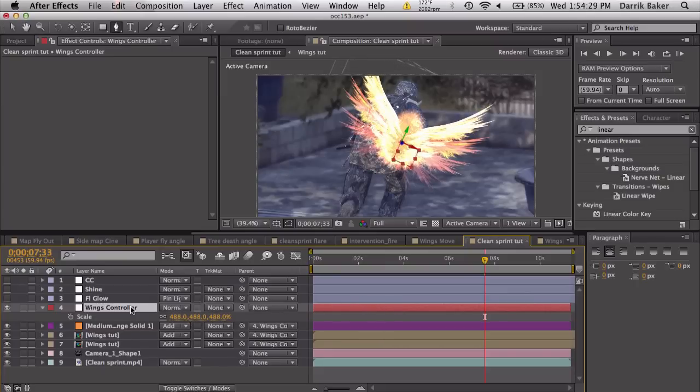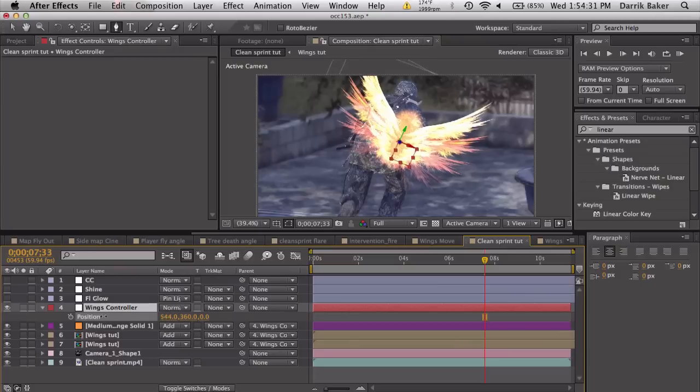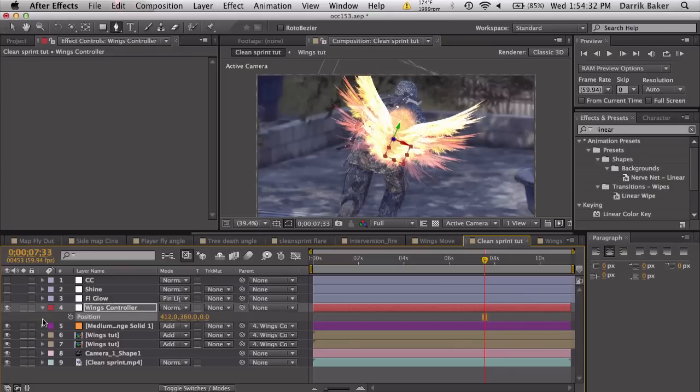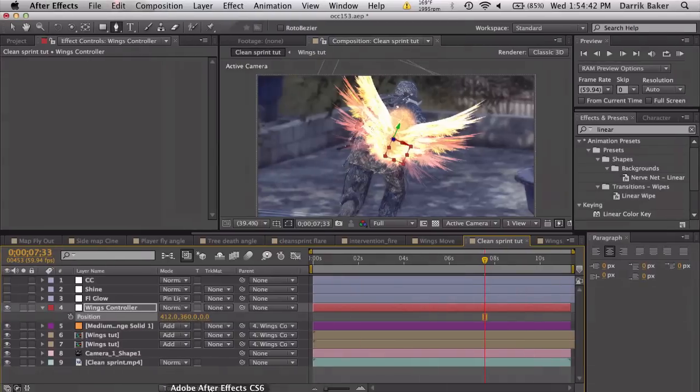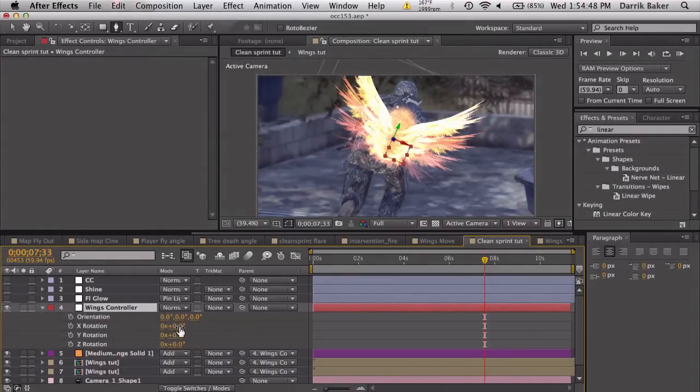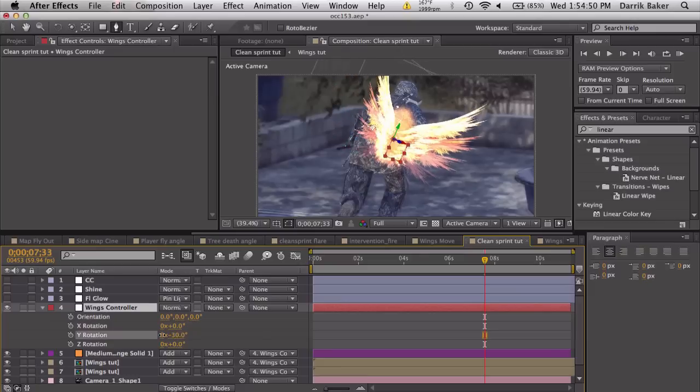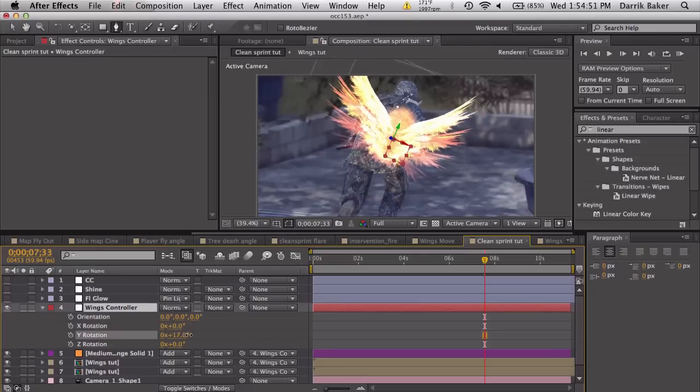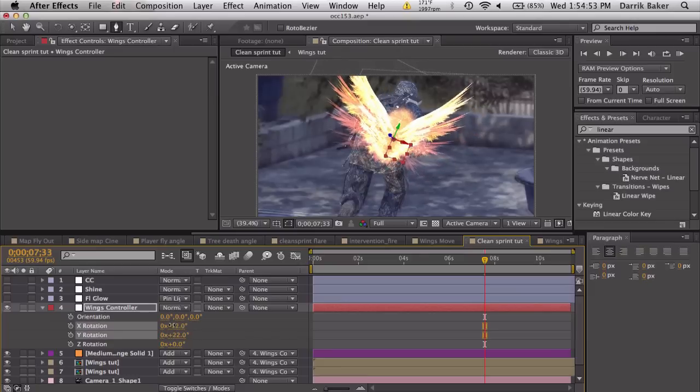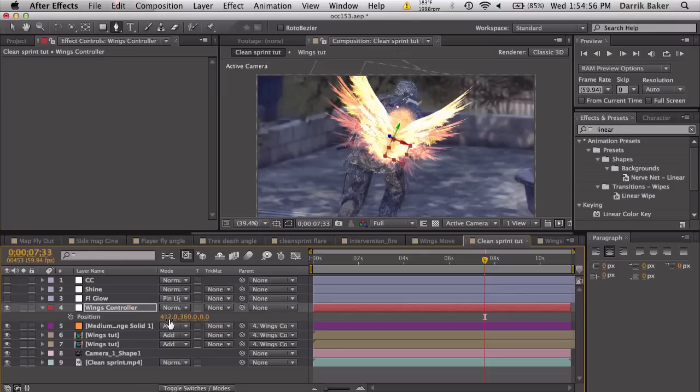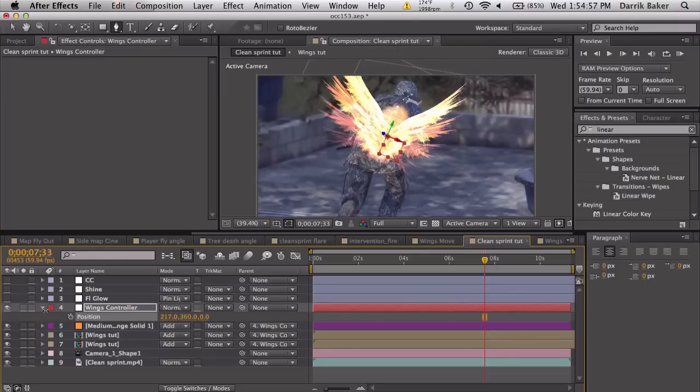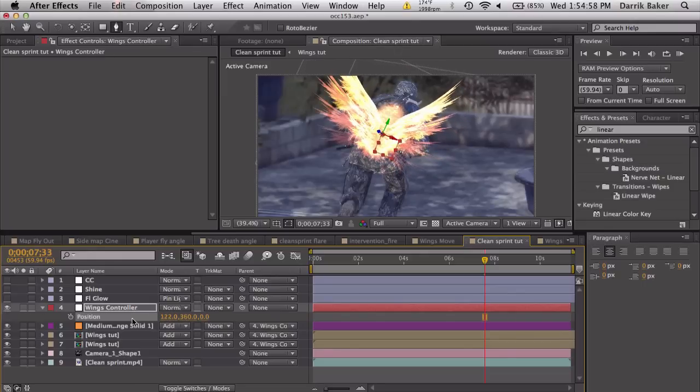We can position this over. If you export any null objects from Boujou, it's going to track his back. You can take those positions and then paste it to this null object. Now I don't have any null objects right now, I should have kept it, but we can basically rotate it up a little bit to try to fit where you think his back would be. So move to the right, maybe up a little bit.